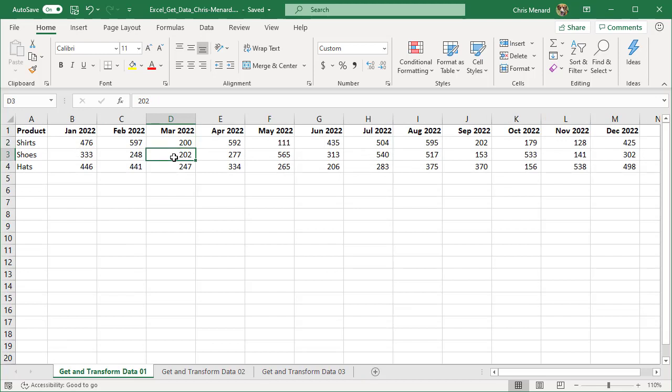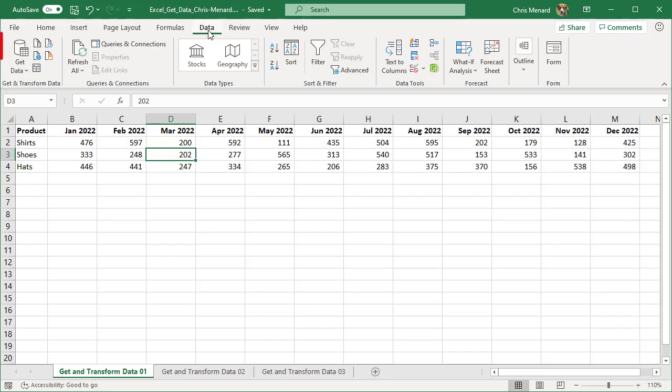Here we go. Before I do the Get and Transform, I need to either make a table, but Get and Transform will do it for me. I'm going to go to the data tab. If you notice over to the left, it says Get and Transform data. That's exactly what I want.